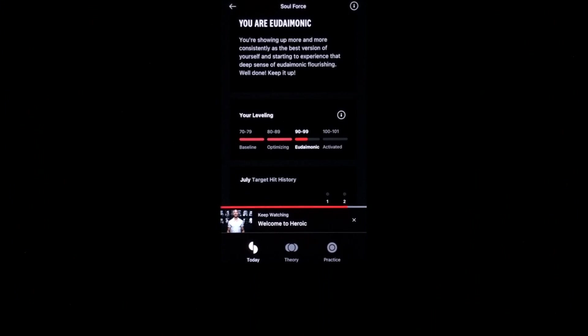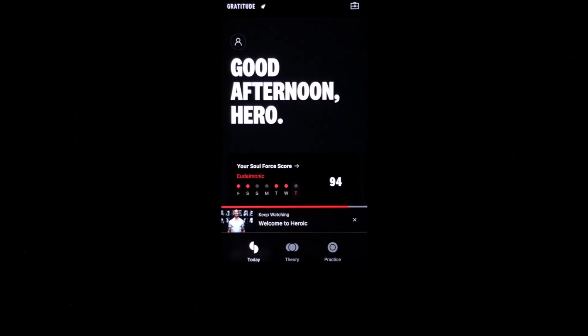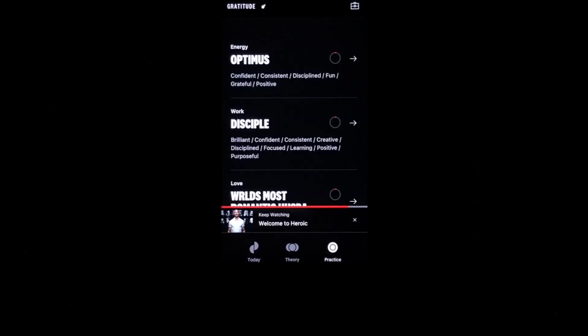The goal is to be more consistent with bringing the best version of yourself to the world. Now here's the thing that makes the app so powerful. Every time that you do one of the actions, one of the targets that you've committed to, you go into the app under the practice section, and then you swipe each one of the targets that you've done.